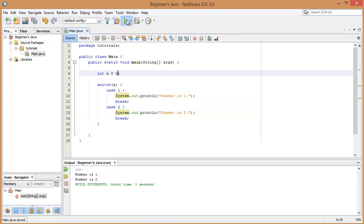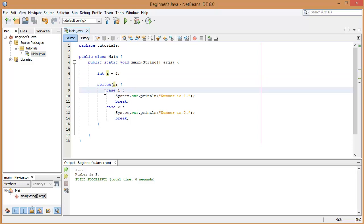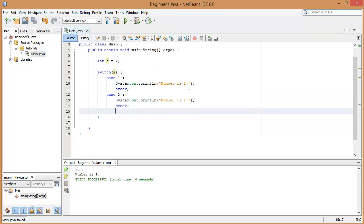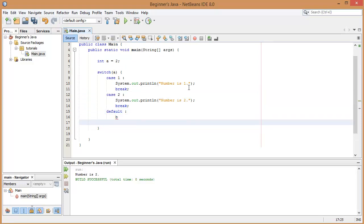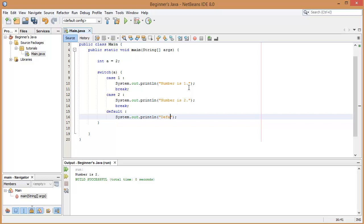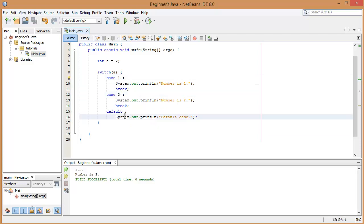Let's change this to two — just making sure we've got the other one working — and we see 'number is two'. So that's the basic syntax for a switch statement: we create a variable, put it into the switch statement, and lay out any number of cases. In the case of it being X do this, in the case of it being Y do that. The final bit of syntax you should know is the default case — you write the word 'default' and then a colon. The default case executes when it goes through all the cases and can't find one that matches. Let's change this to three so none of the cases match — and you can see we get the default case.